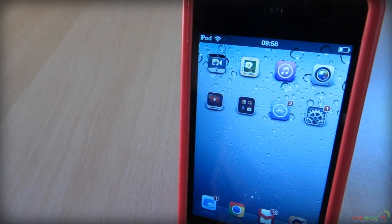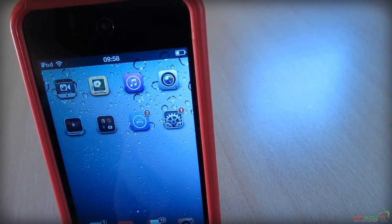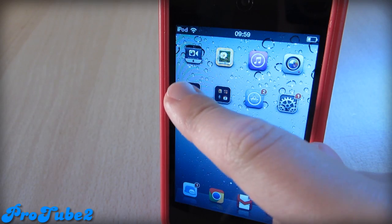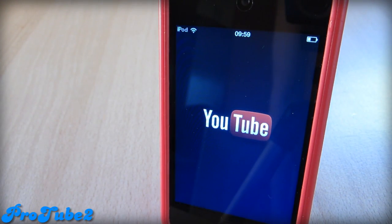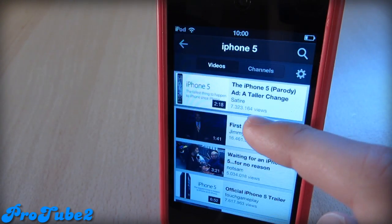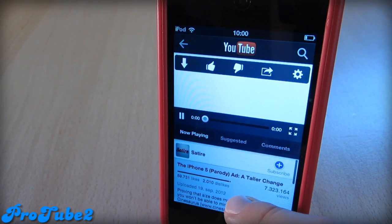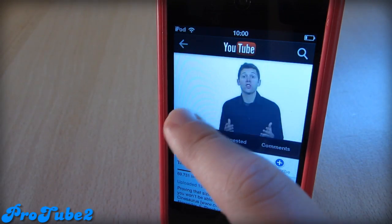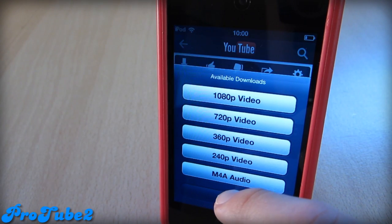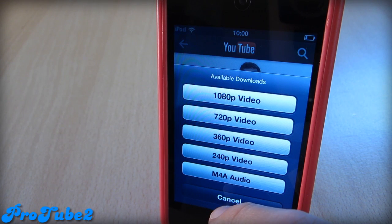Hey guys, what's up? In this video we'll be taking a look at my top five Cydia tweaks. My first Cydia tweak is called ProTube 2. This is a Cydia app that is pretty much YouTube. If we take a look at one video, we get a bunch of options as you can see right here. We get this arrow which will allow you to download the video in 1080p, 720p, and much more resolutions.